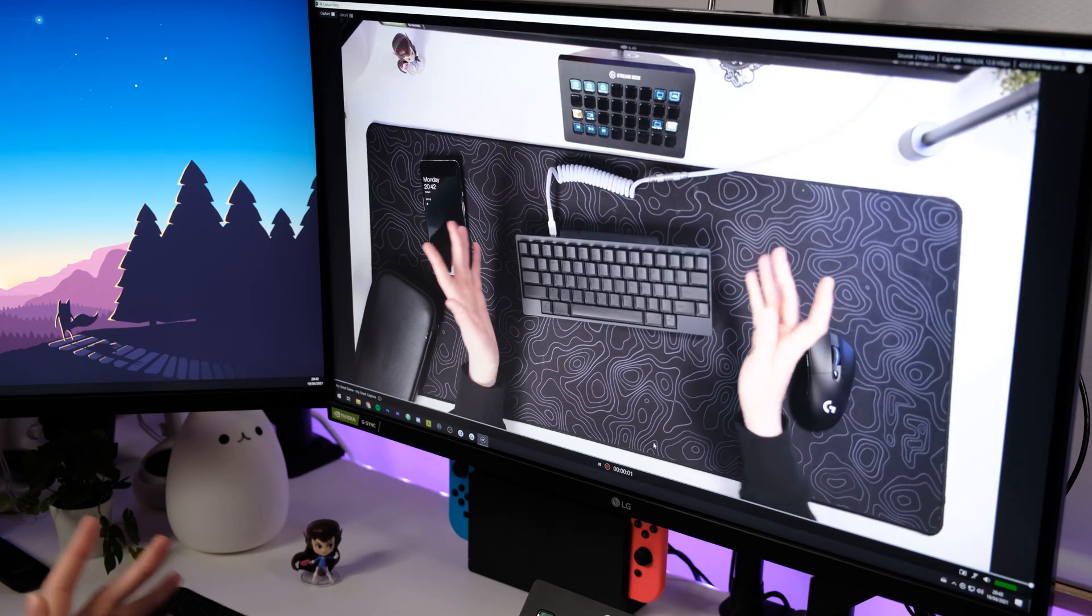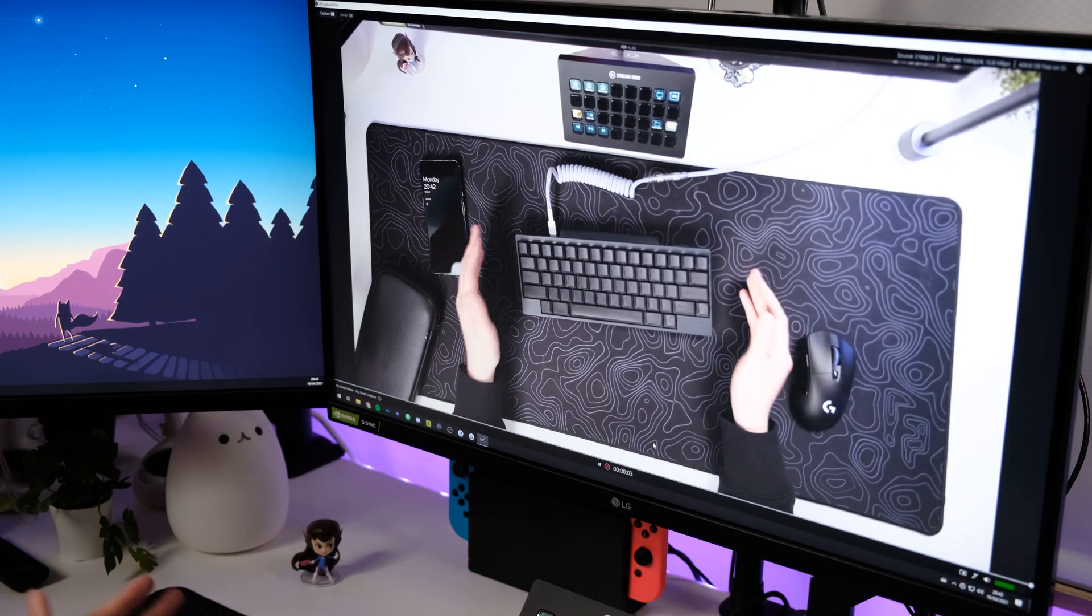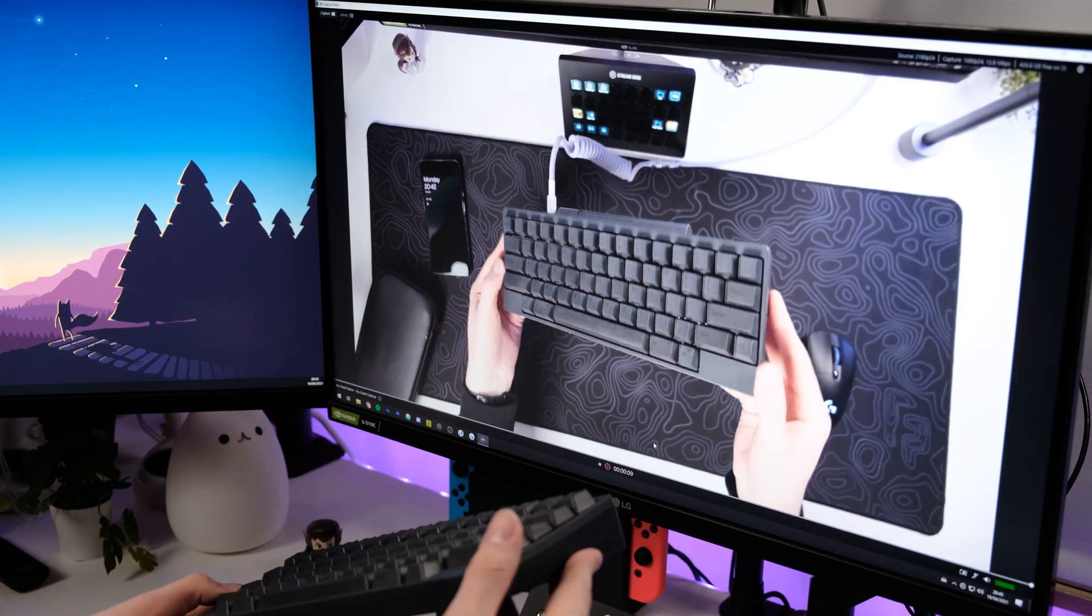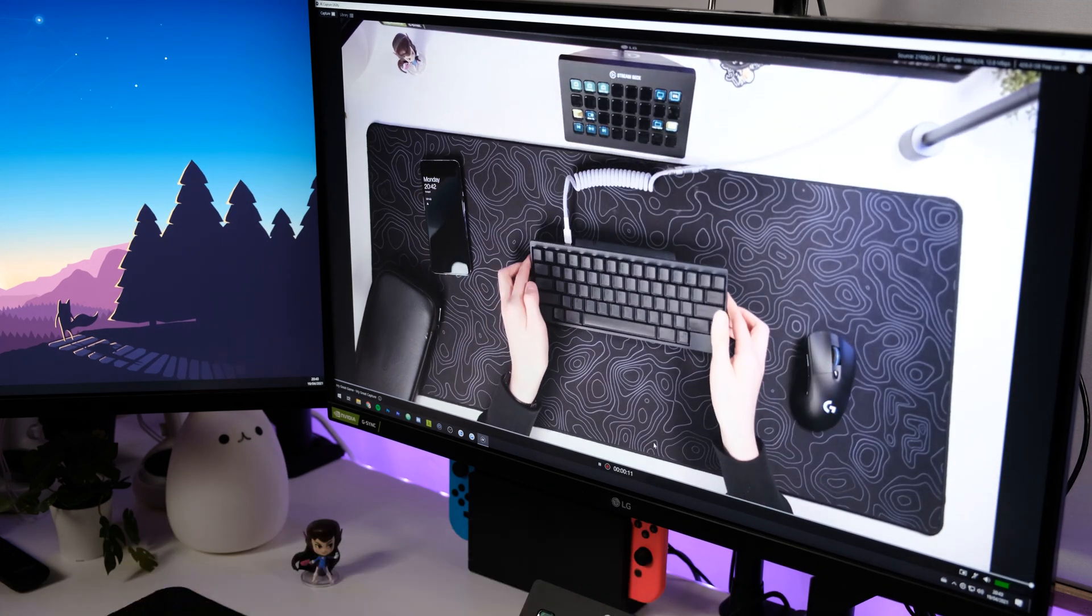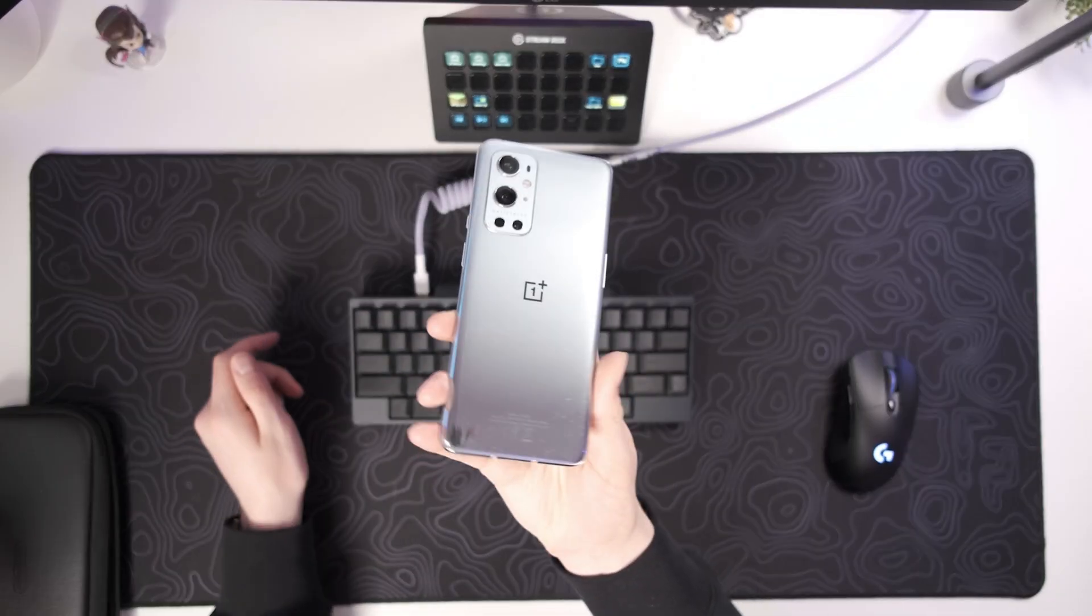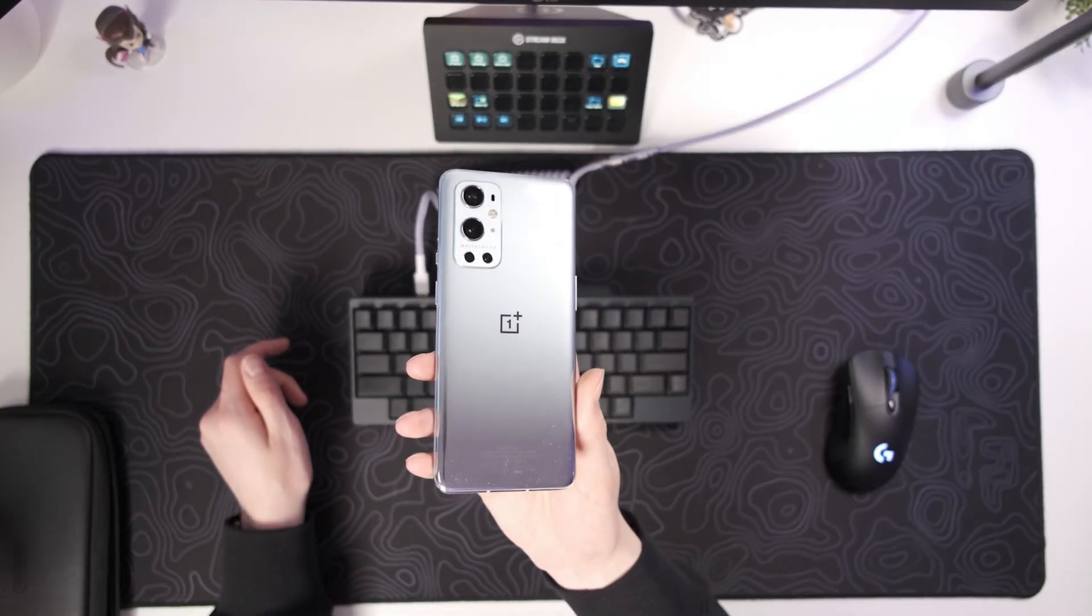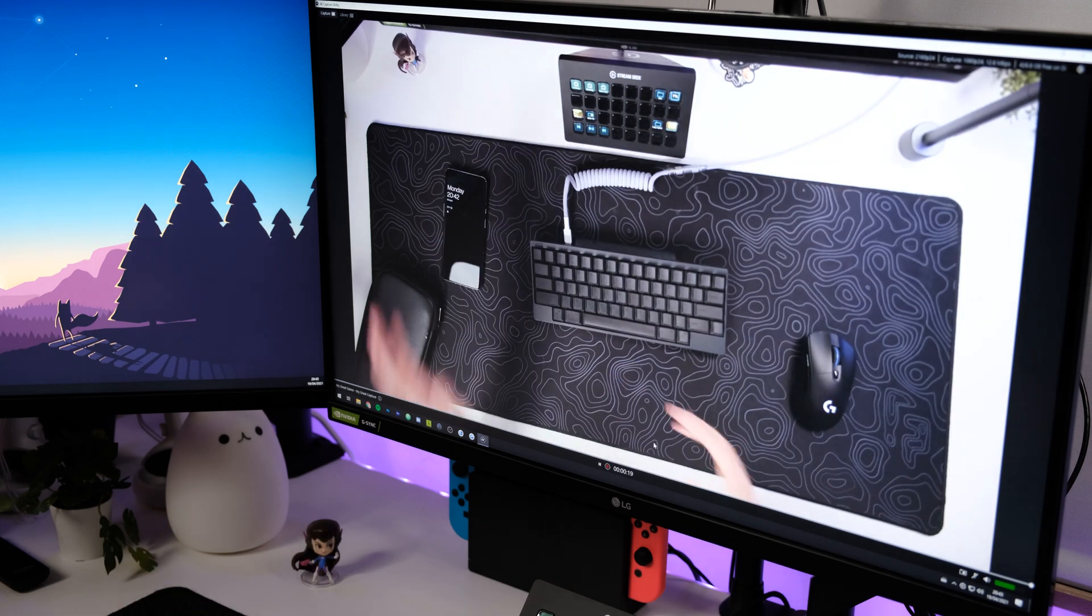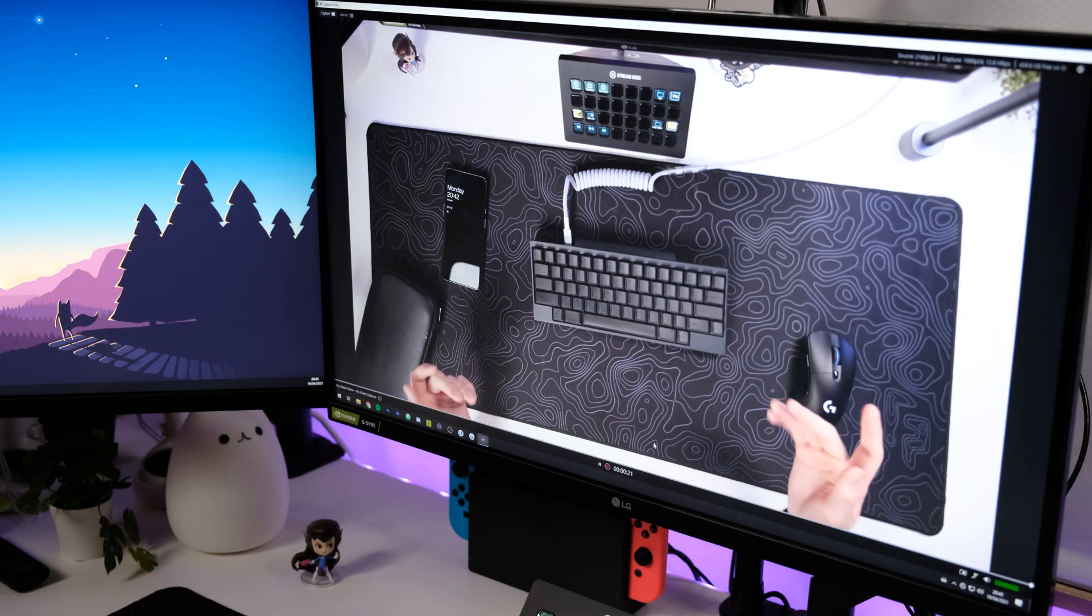So now we're back on the Elgato capture card and as we immediately can see how much clearer the video signal really is in 4K. Let me just grab the phone and show you the back. And you can really see that much more detail. So I think this is going to be an amazing upgrade to anyone that wants to record multiple cameras at once.